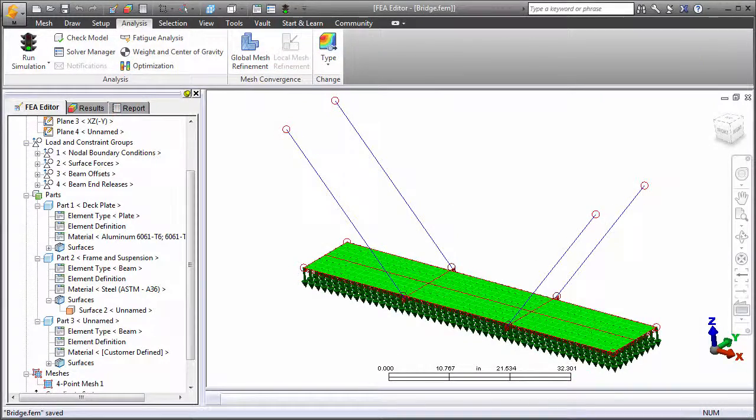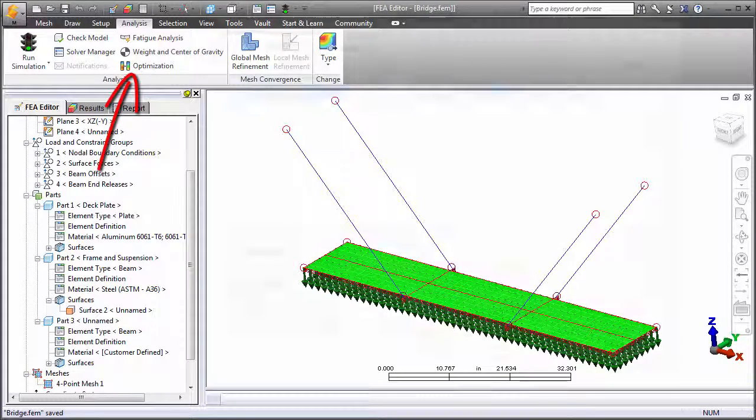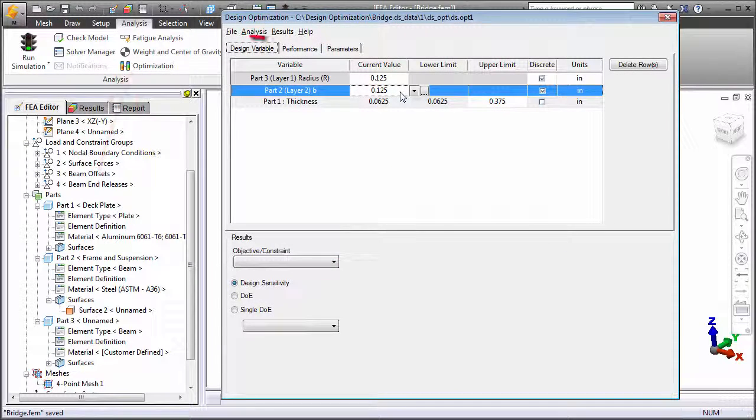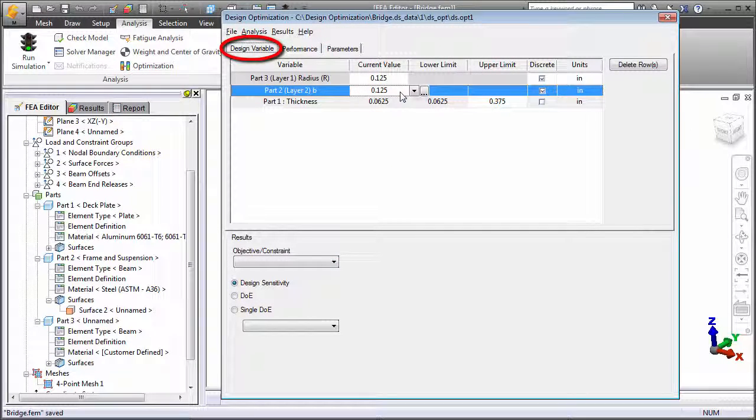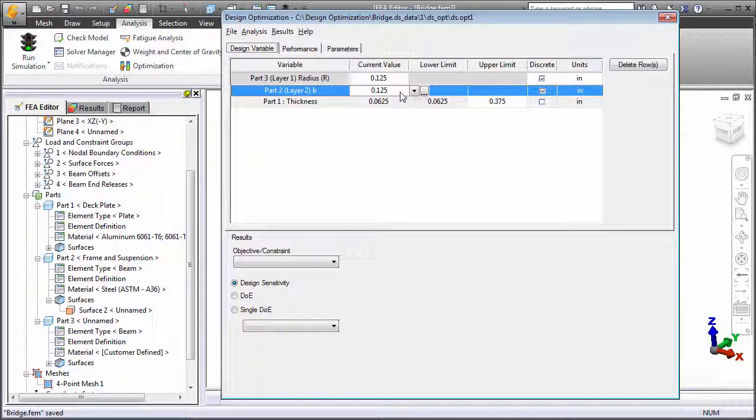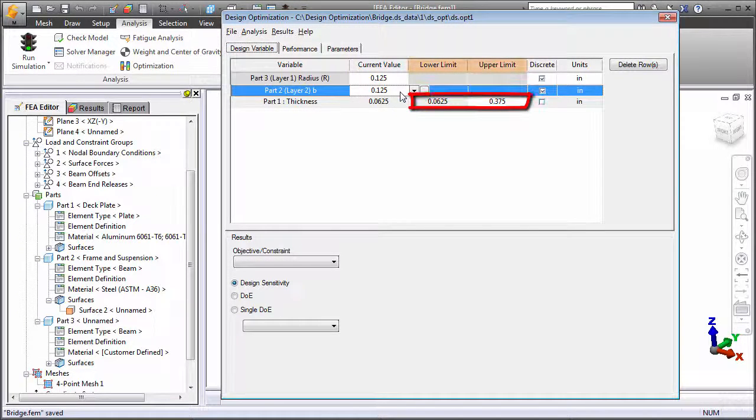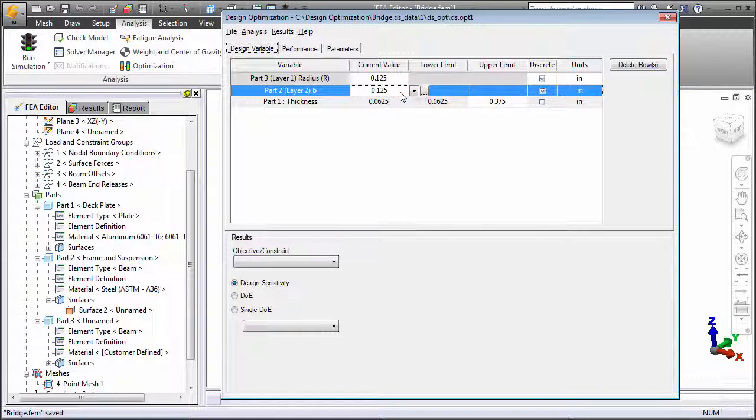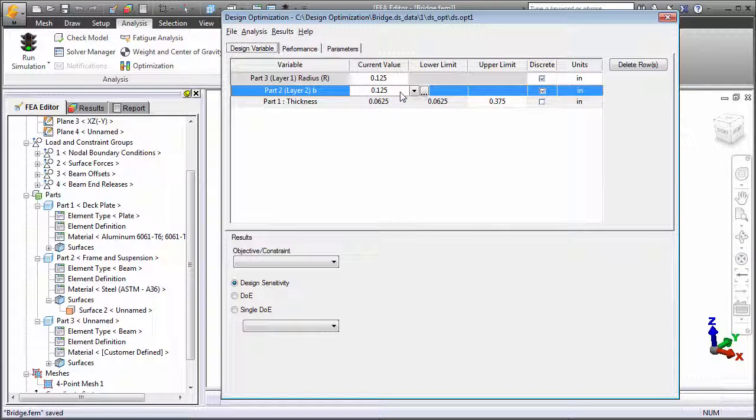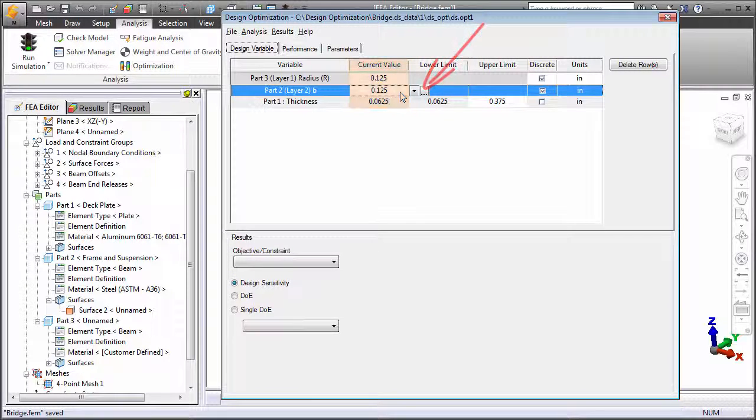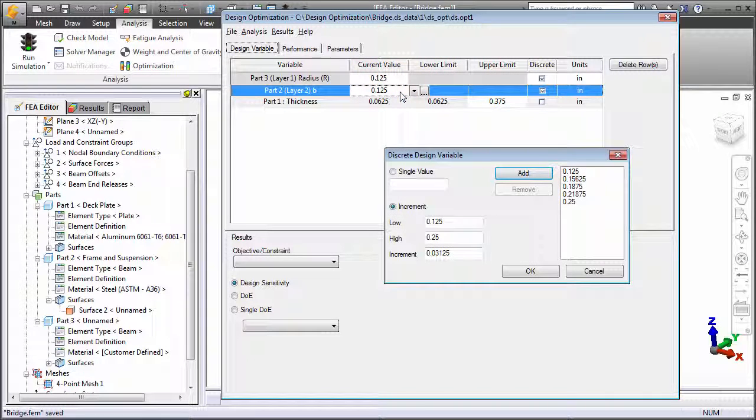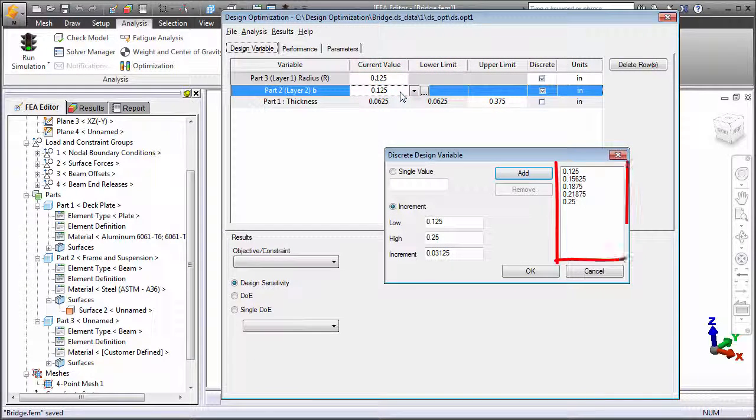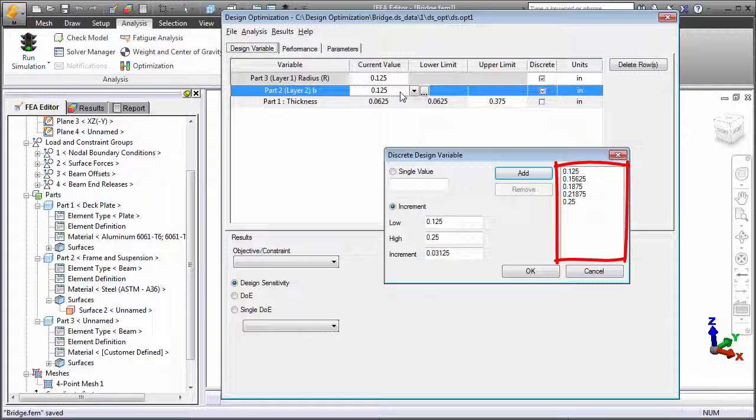We're ready to click the Optimization command. The Design Variable tab lists the dimensions to be optimized. For each, you can specify a lower and upper limit, which permits any value in between the limits, or activate the Discrete option to define specific allowable values limiting the possibilities to standard stock products. For a discrete variable, click the Current Value field and then the Ellipses button. In the dialog box that appears, define the discrete values.